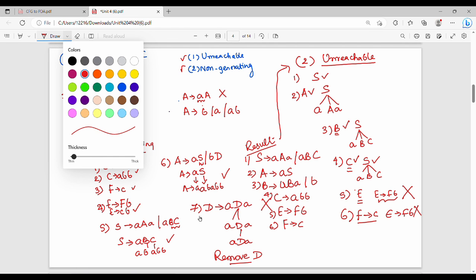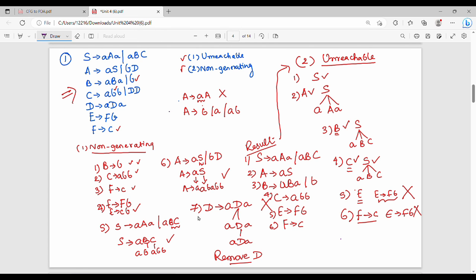So we eliminate E and F. The final result: S gives A, A, A, B, C. Then A gives A, S. B gives A, B, B or A, B. Then C gives A, B, B.